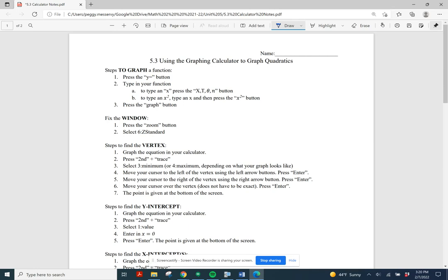What I need you to do as we go through this discussion of using the graphing calculator to graph quadratics: grab your yellow packet of notes and find section 5.3 that looks like this. Section 5.3 goes through how to graph a quadratic function and how to use some features on the calculator to find things like x-intercepts and the vertex.